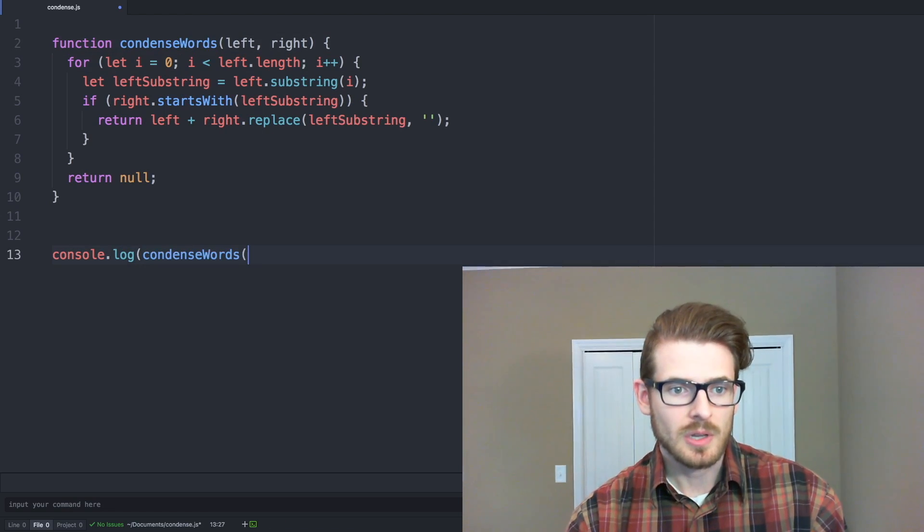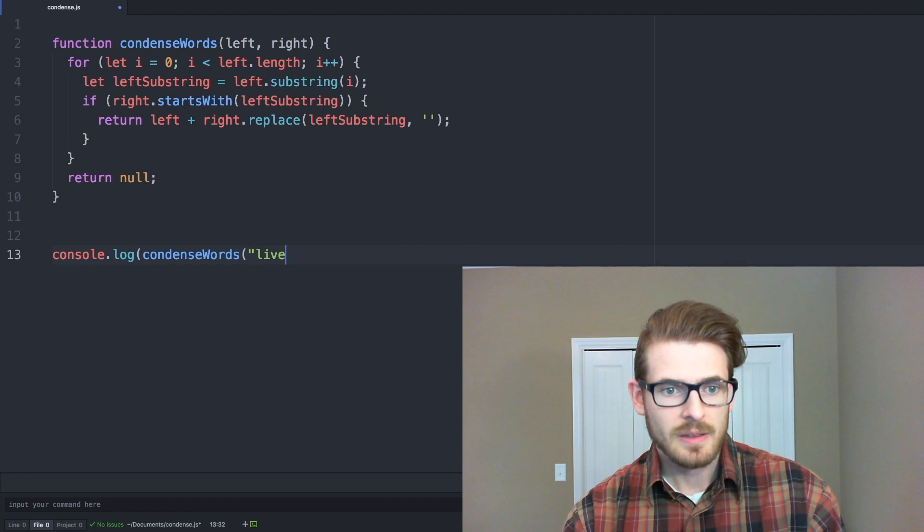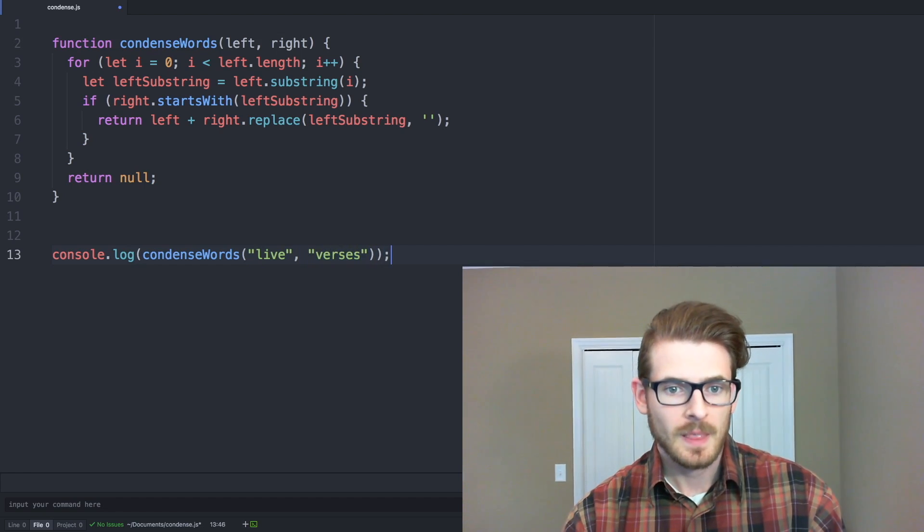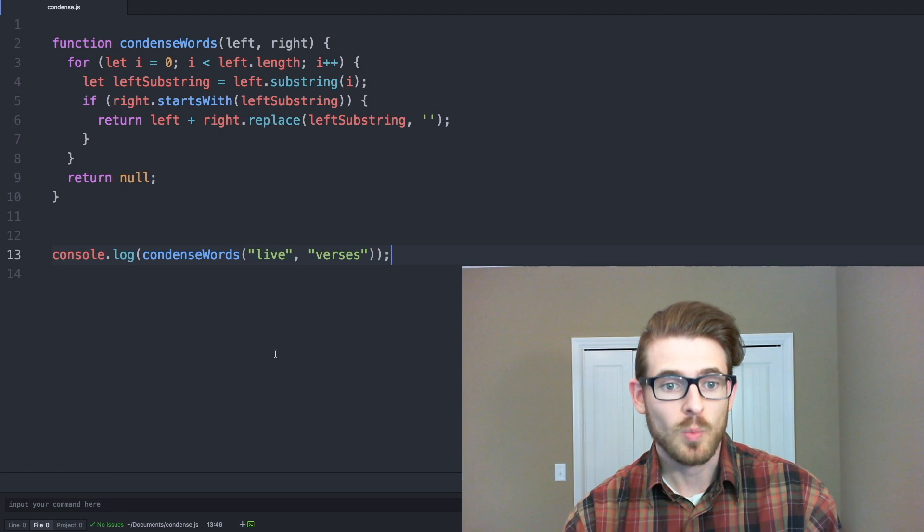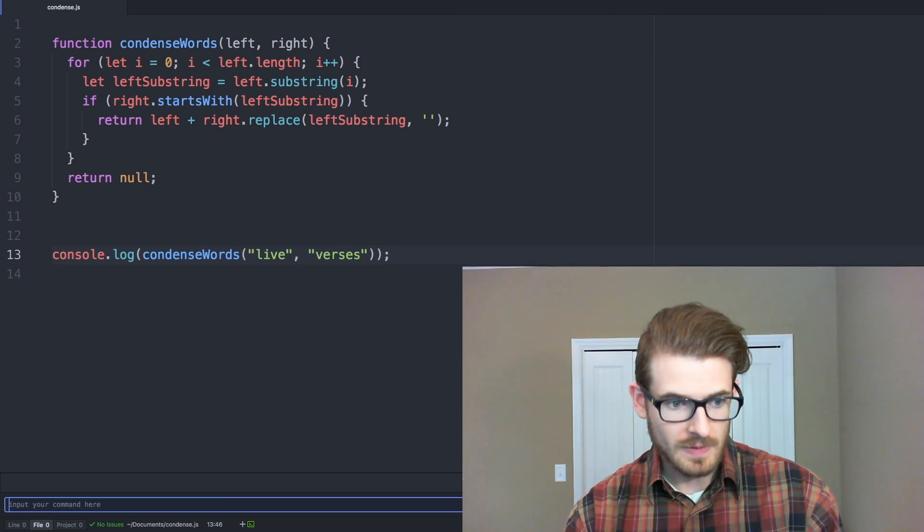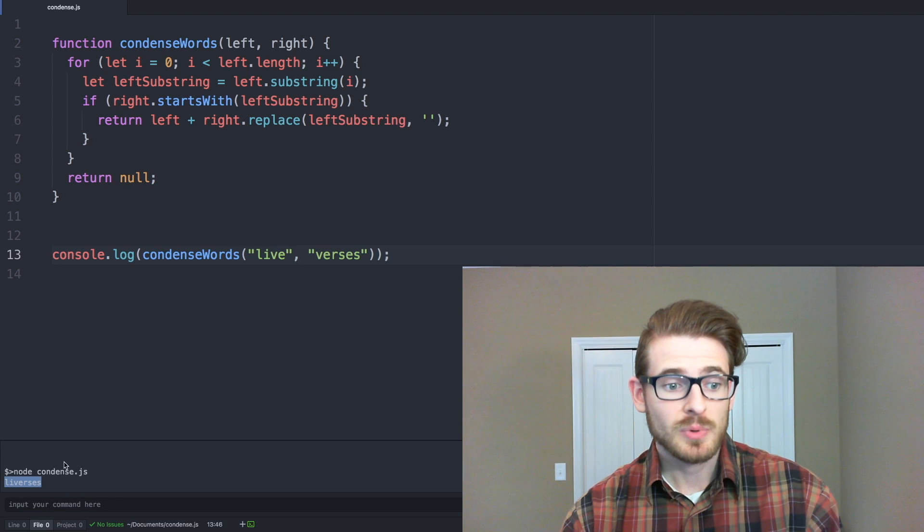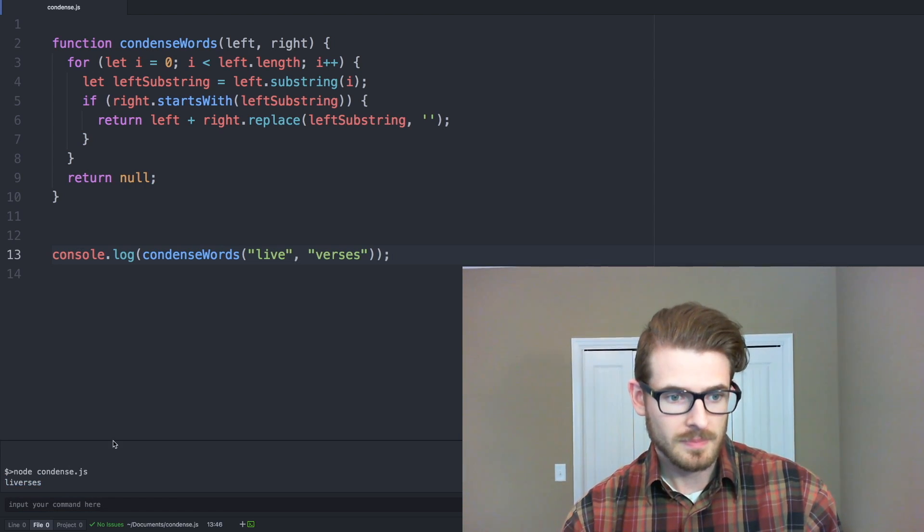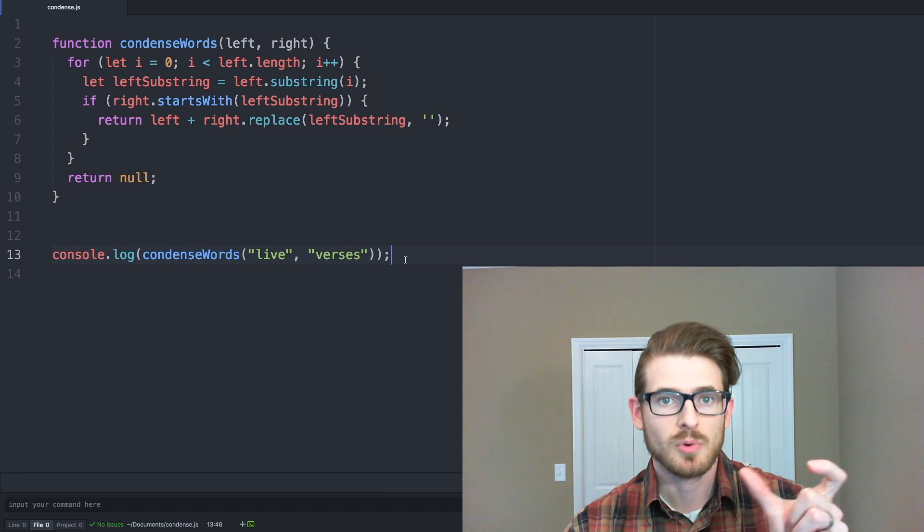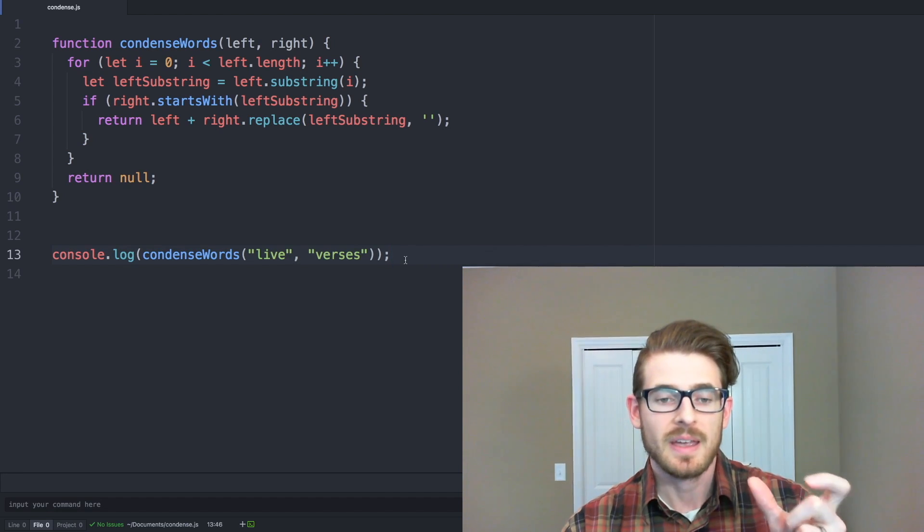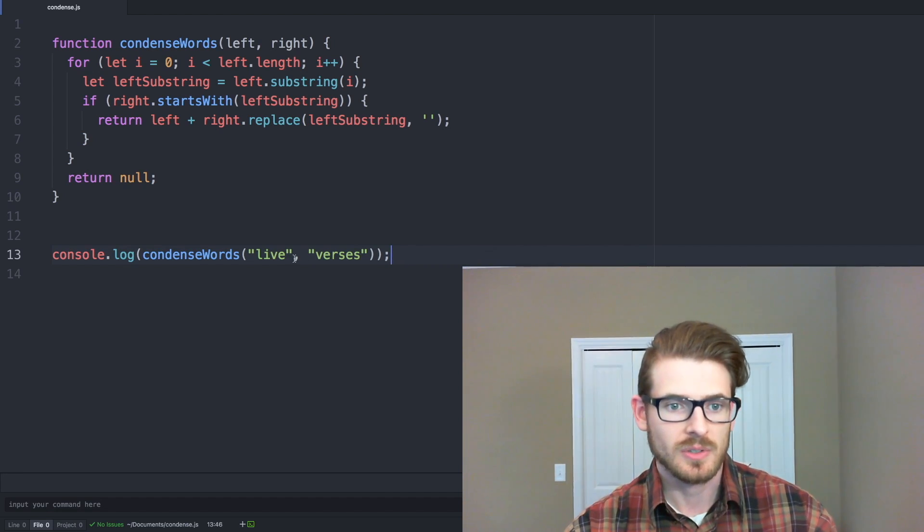So I'll do console dot log, and I'll pass it live, and I'll pass it versus. And again, in the example, this should print out one word combined together. So if I were to run this, we see that it does print out the two words combined. So now we've written our first sub problem to condense two words together, and that we've tested out to make sure it works.